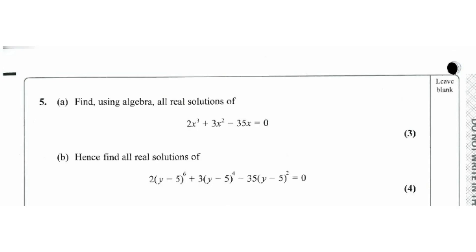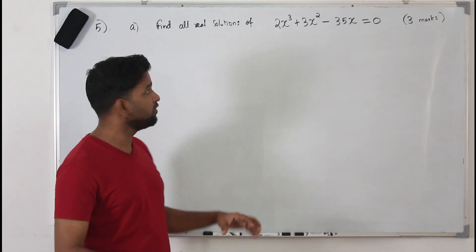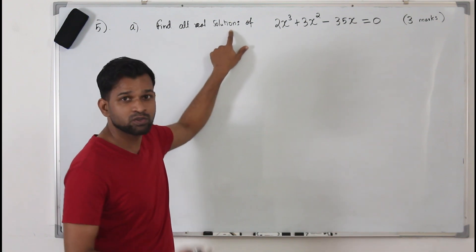Question number five, Part A: find all the real solutions of the cubic equation 2x³ + 3x² - 35x = 0. You get three marks for this question. Read the question word by word carefully — they want you to find all real solutions.